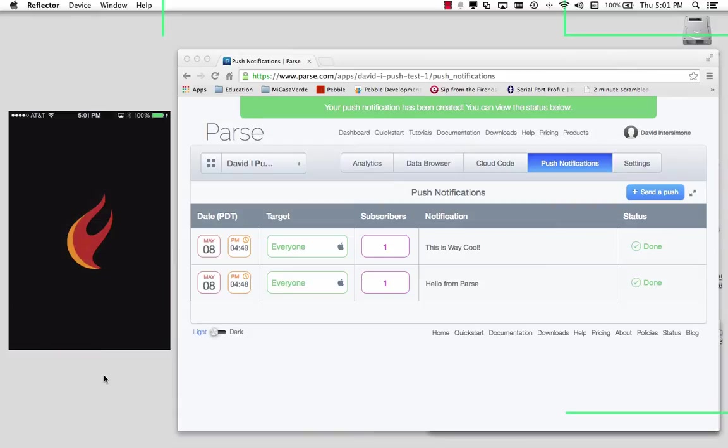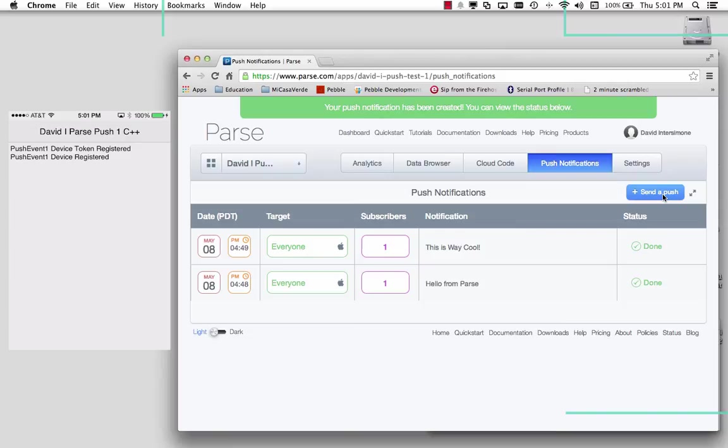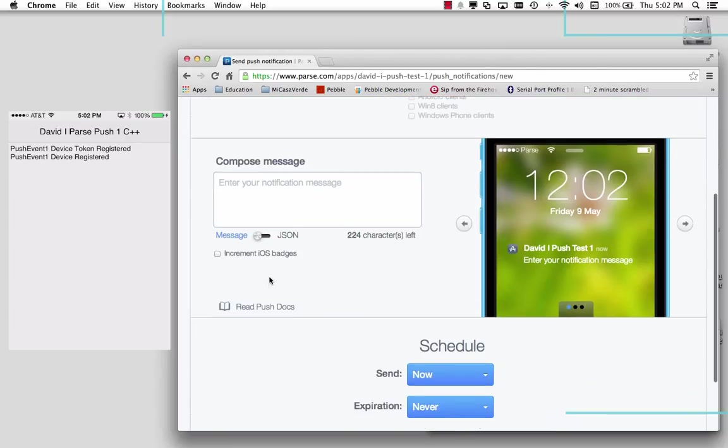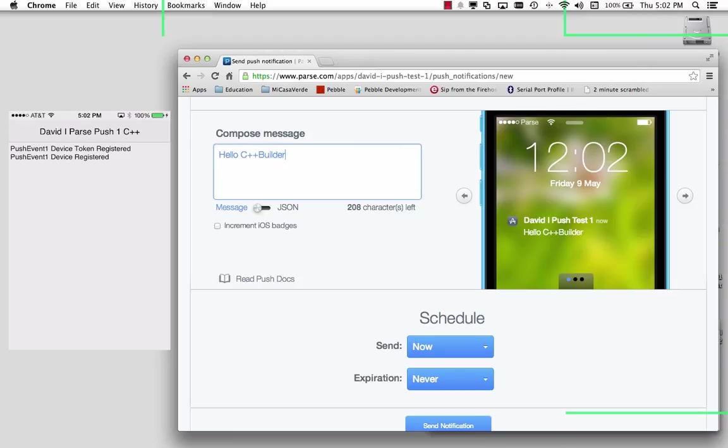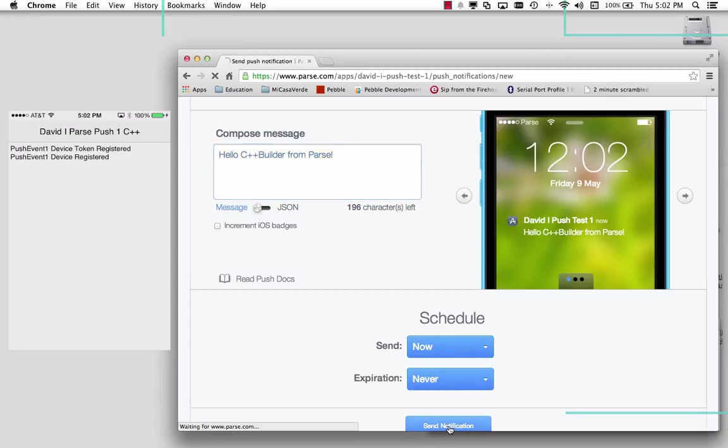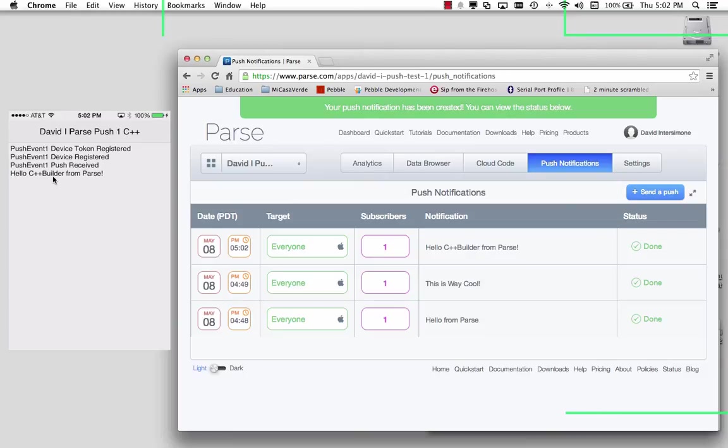Here's the splash screen. And there's my C++. So the device token was received. The device was registered. We can go and send a push. And let's, hello, C++ builder from Parse. Send it now. And here's the event happening over. Push event. Push received. Hello, C++ builder from Parse.